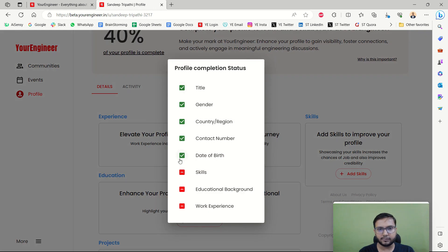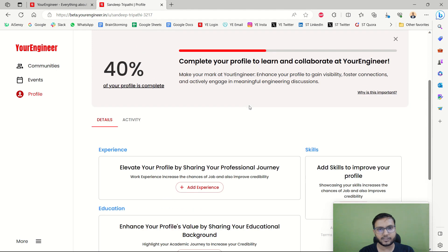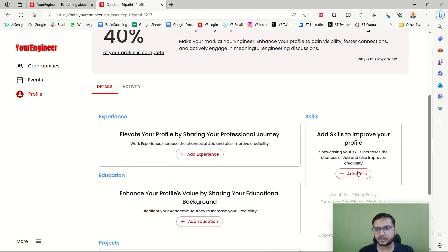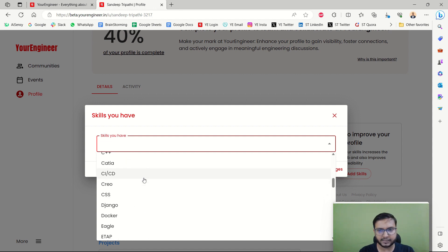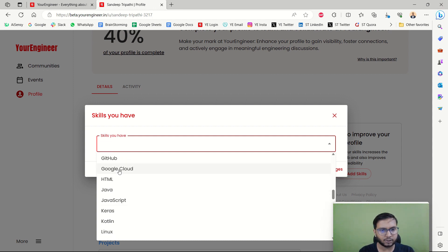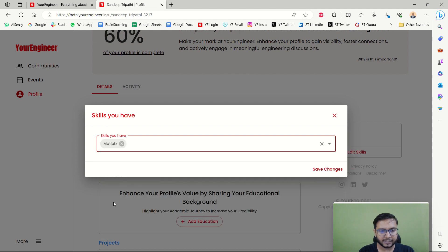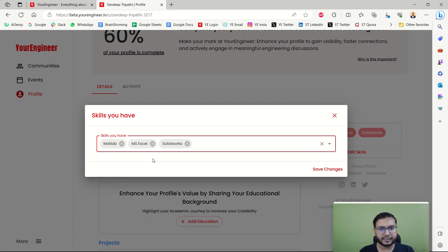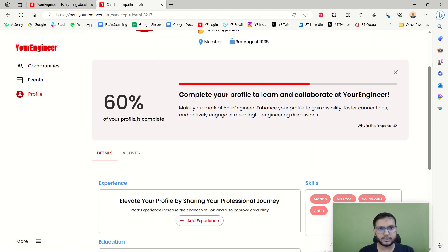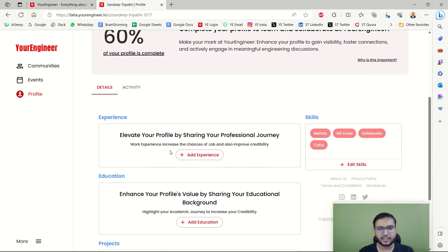Whatever you have added is shown in green and whatever is missing is shown in red. These remaining items carry more weight, which is why 60% is still incomplete. Now let's add skills — some automated skill suggestions appear and you can add any skills you already know, like MATLAB, MS Excel, SOLIDWORKS, CATIA. After adding skills, the profile jumps to 60% complete.